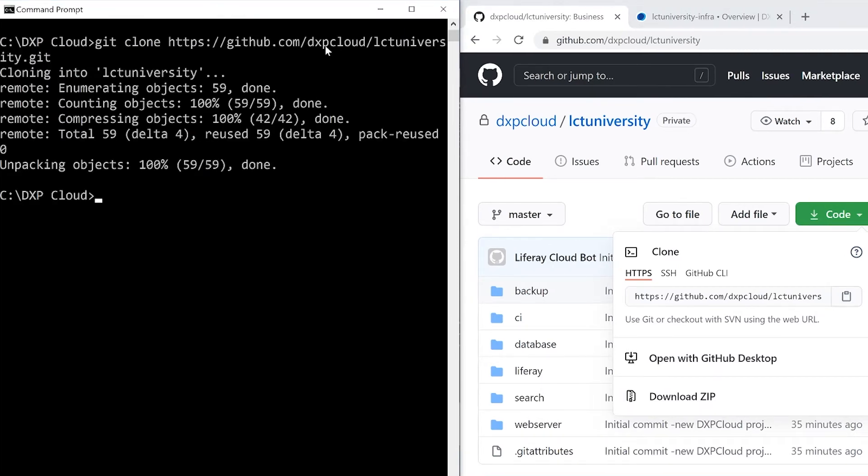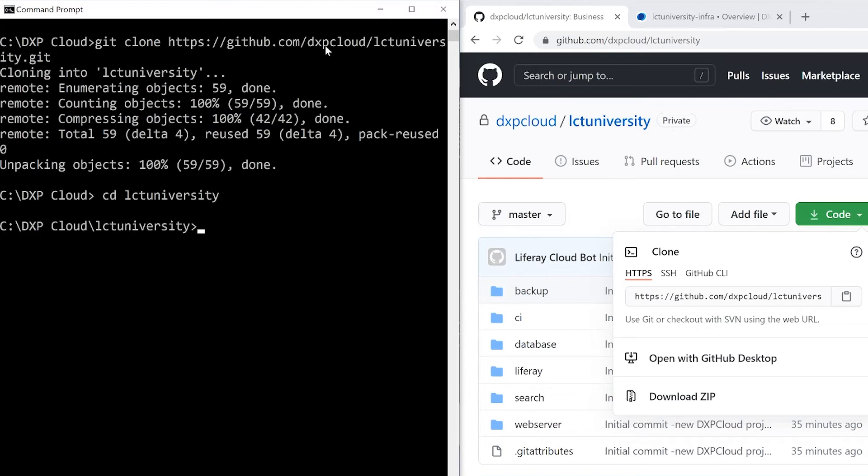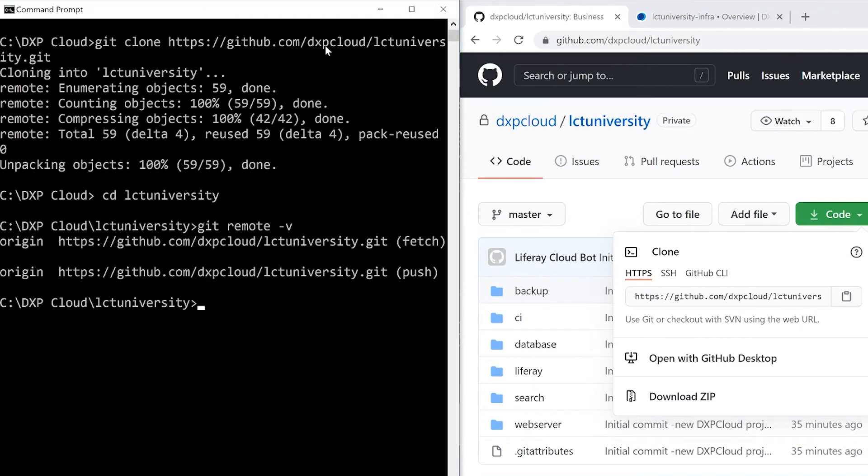To see if this has worked, I should have an LCT University folder. Turns out we do. And when I type git remote dash v, I can check on the origin, which in this case is the repository owned by DXP Cloud.